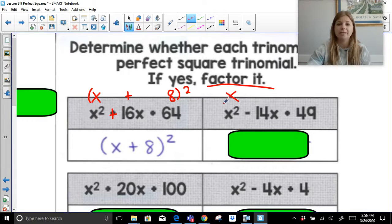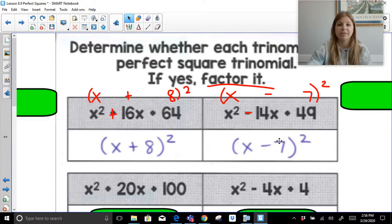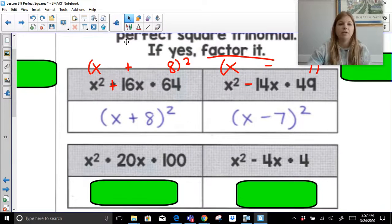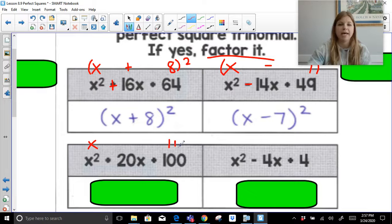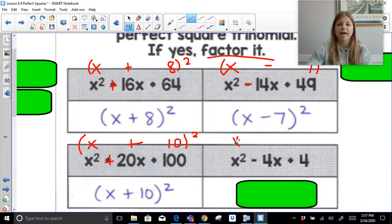For X squared minus 14X plus 49: square root of the first term is X, square root of the last term is 7. X times 7 is 7X, doubled is 14X — that matches. So the factored form is X minus 7 squared, taking the sign of the middle term. For X squared plus 20X plus 100: square root of X squared is X, square root of 100 is 10. X times 10 doubled gives 20X, so factored form is X plus 10 squared. For X squared minus 4X plus 4: square root of X squared is X, square root of 4 is 2. X times 2 is 2X, doubled is 4X, so factored form is X minus 2 squared.